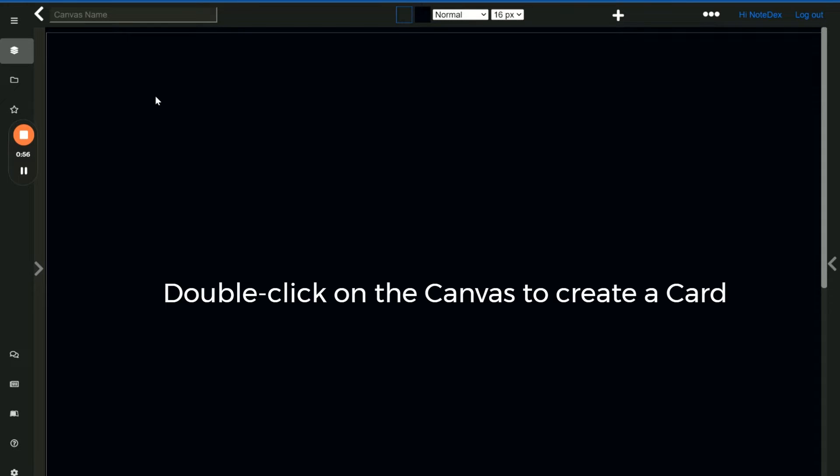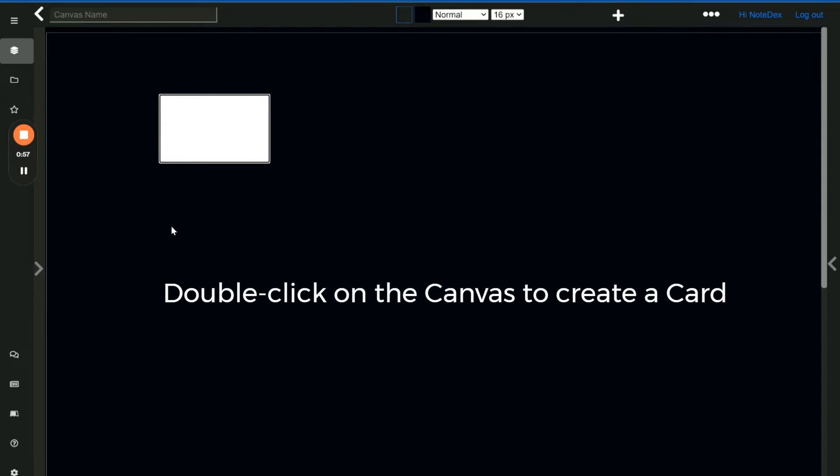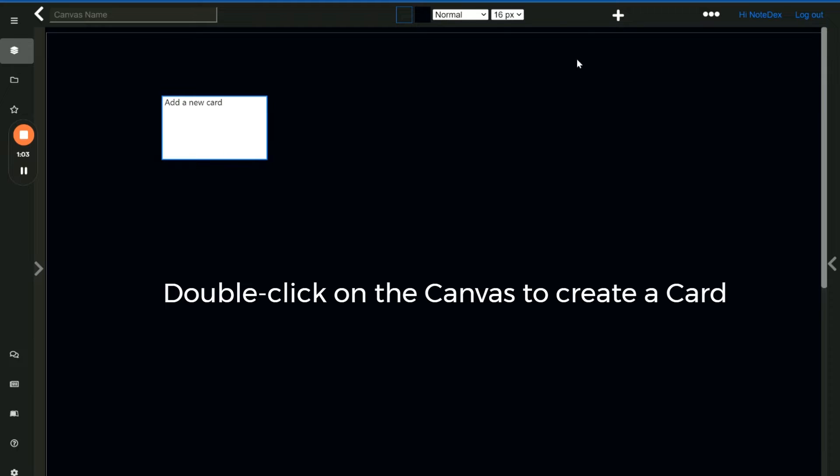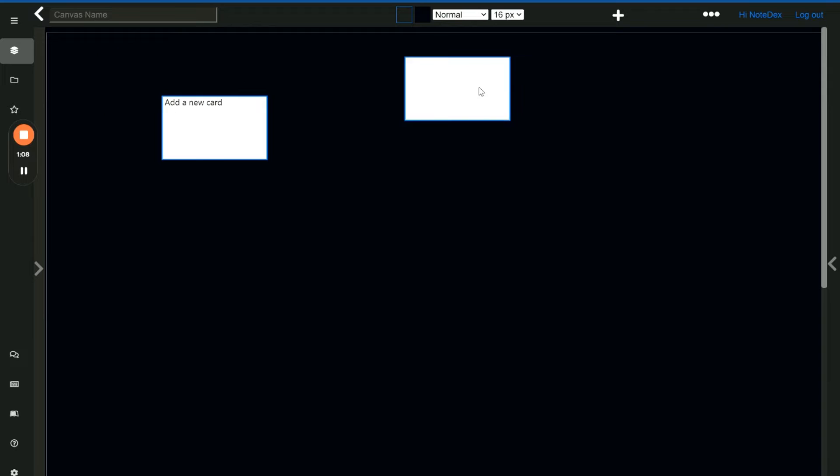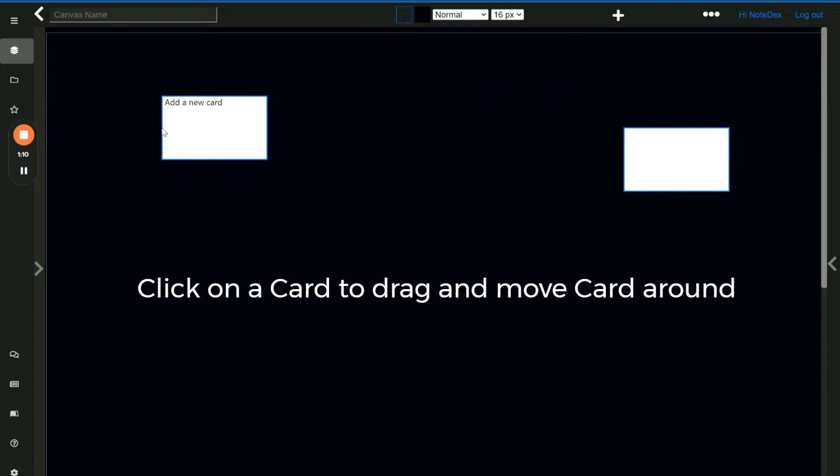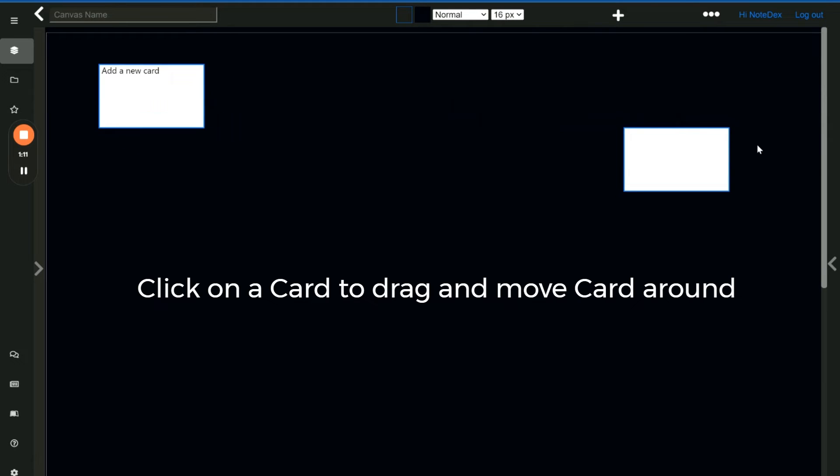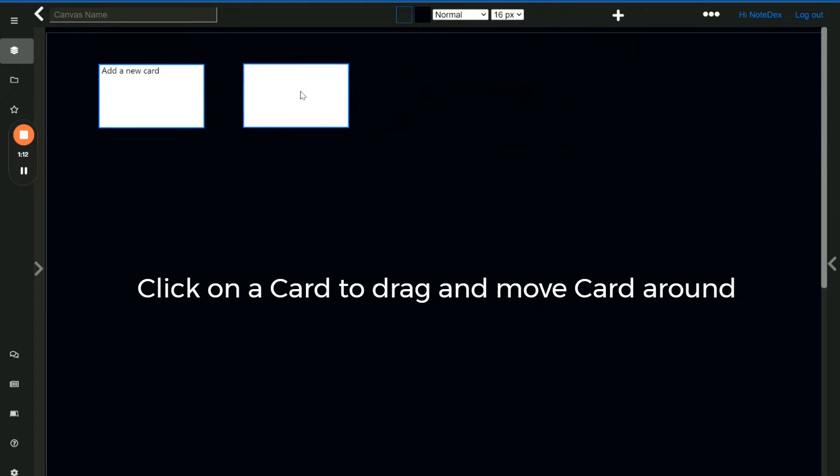To add a card you just double click on the canvas and a new card can be added. You can also click the plus symbol at the very top which will also create a card in the top left corner. Clicking and dragging you can move the cards around the screen.